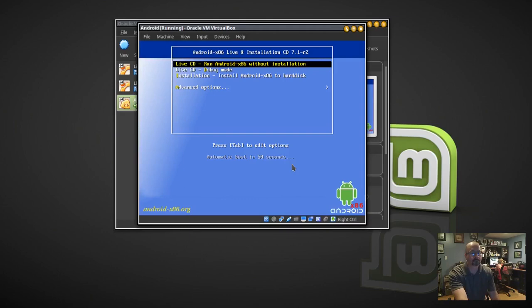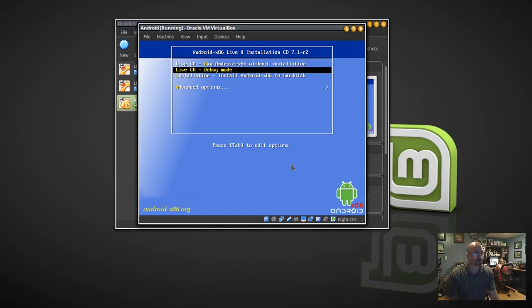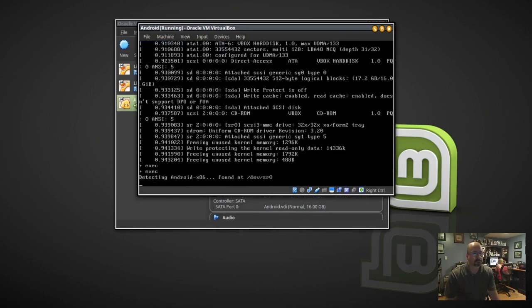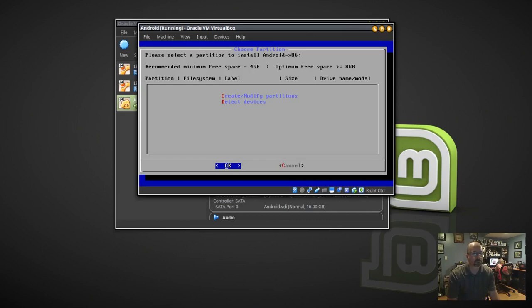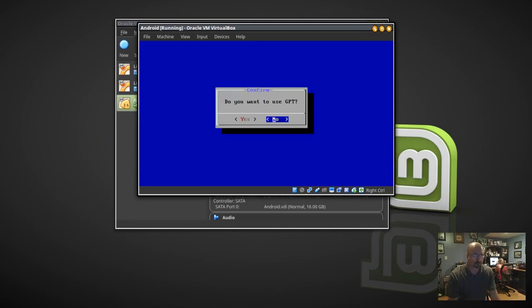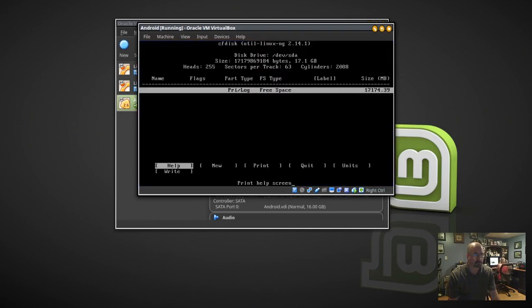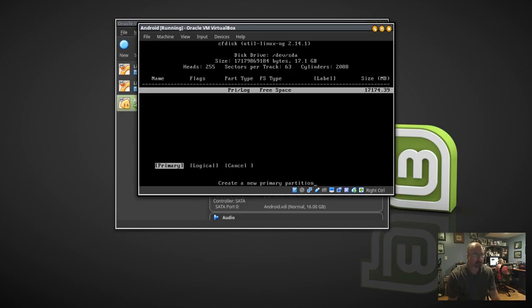You can use the arrow keys to scroll down to Installation and then click Enter. Click C for Create/Modify and then click Enter for OK. Click Enter for No. Use the arrow keys to select New, then click Enter. Click Enter for Primary.